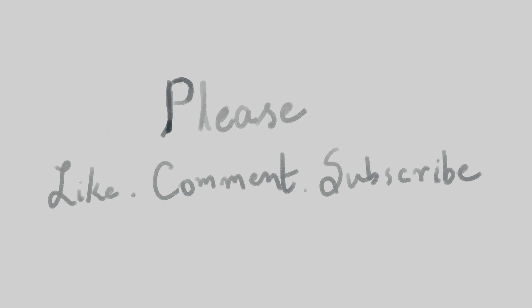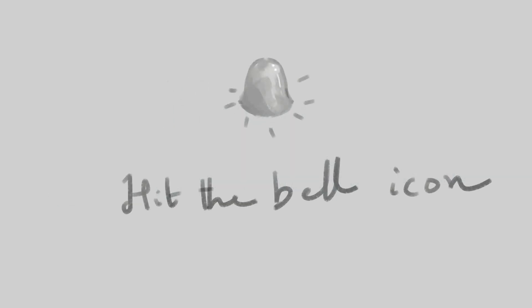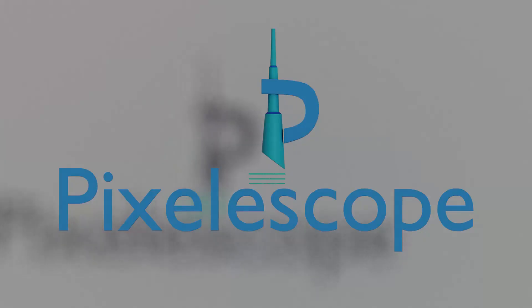If you are new to this channel, please subscribe and don't forget to hit the bell icon so that you don't miss any new uploads from this channel. So that's it for today guys, I'll see you soon.